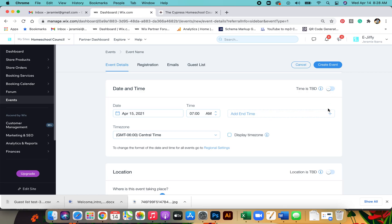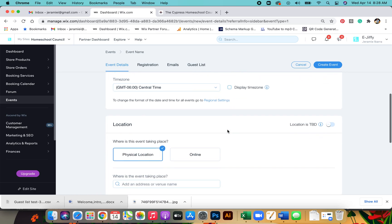If you're unsure, you can put time is to be determined and you can always come back to this event when you know the information and plug this in and it will change it on the website for you.